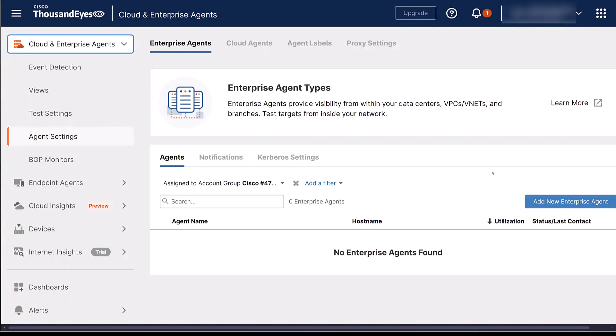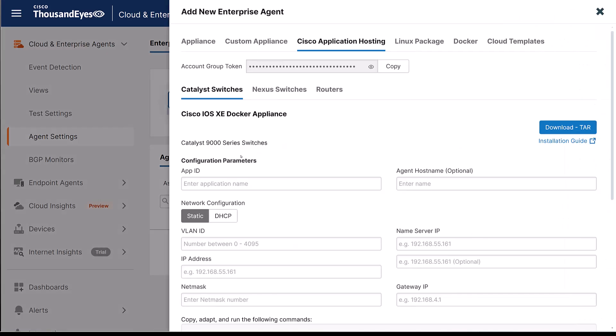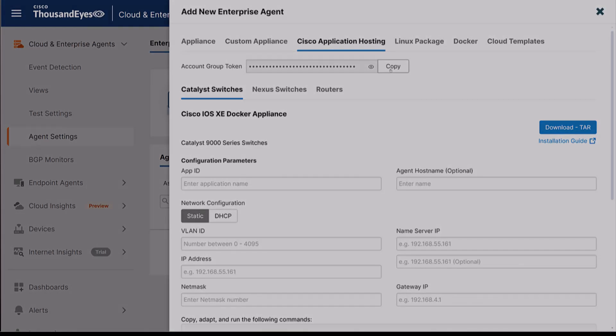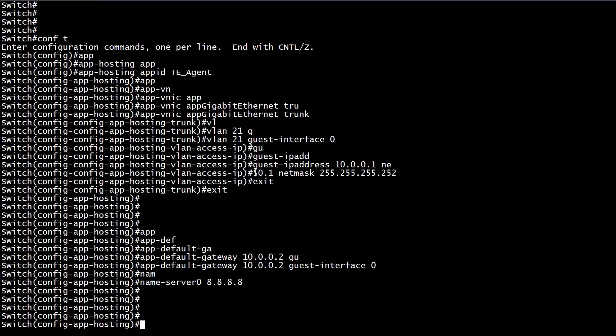Step 6, go back to app.thousandeyes.com and copy the account group token. Afterwards, paste it into the Docker container runtime options.